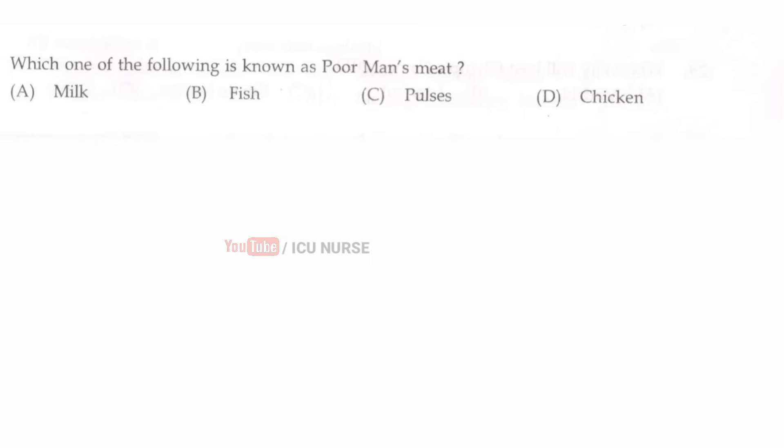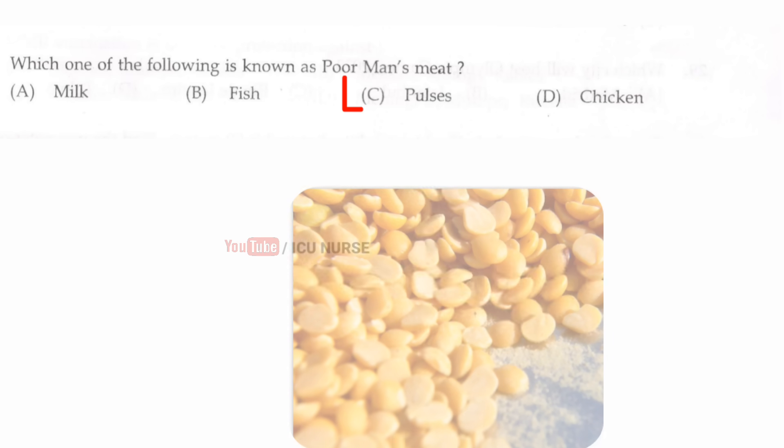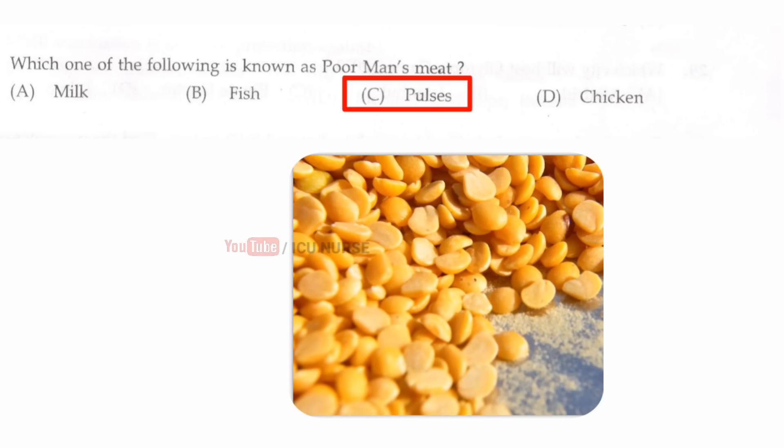Which one of the following is known as poor man's meat? The correct answer is C, pulses.